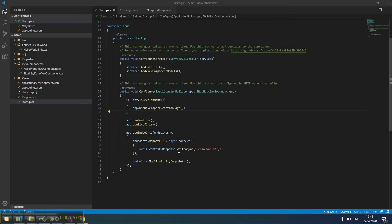In this video, we'll be demonstrating how to create a Sitefinity widget that consumes data from Sitefinity.